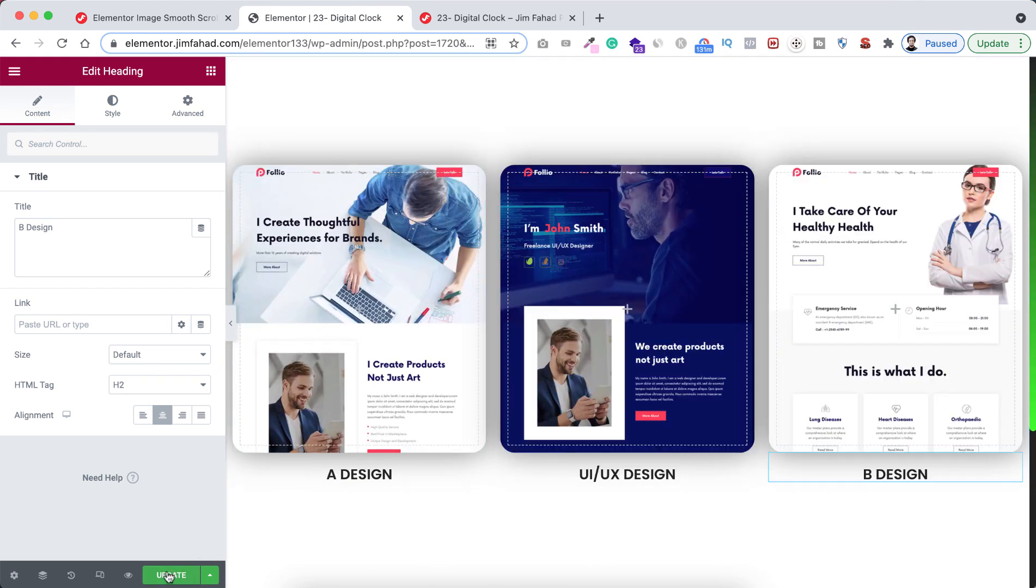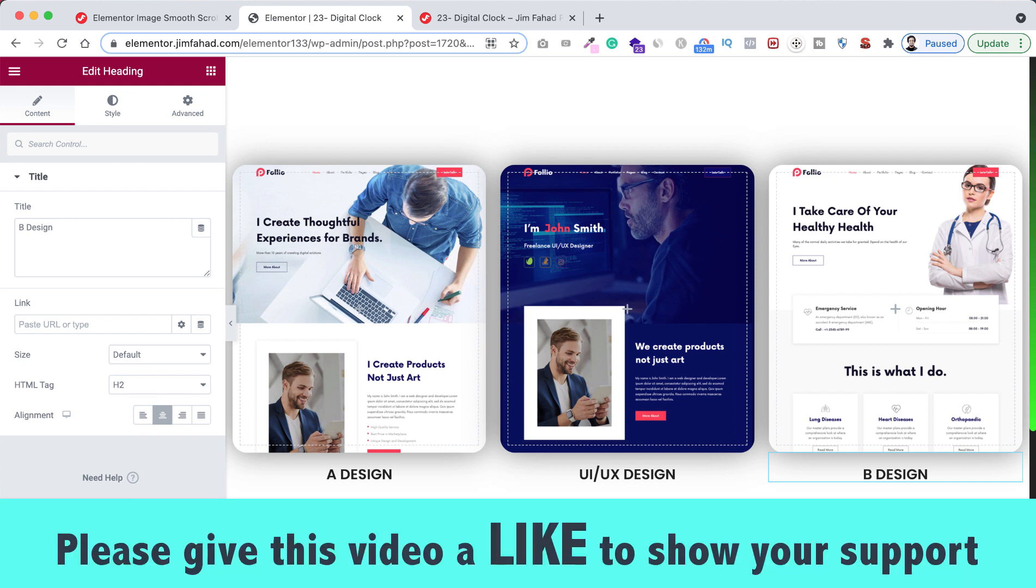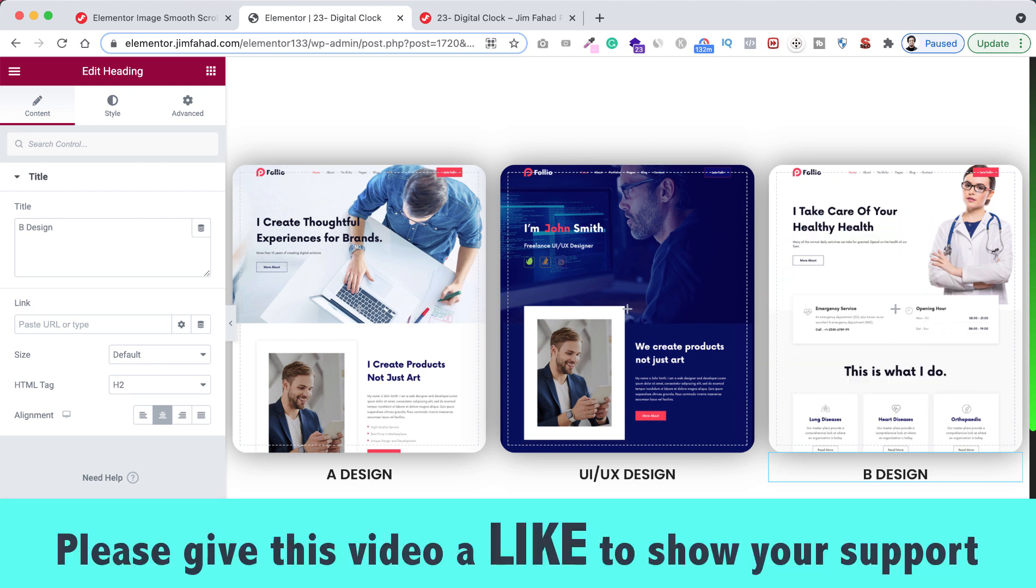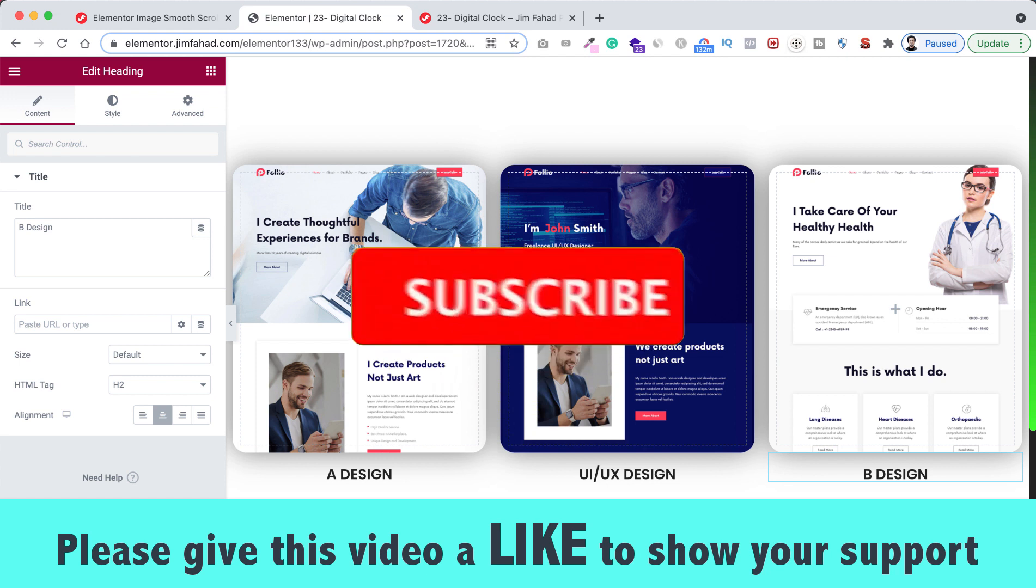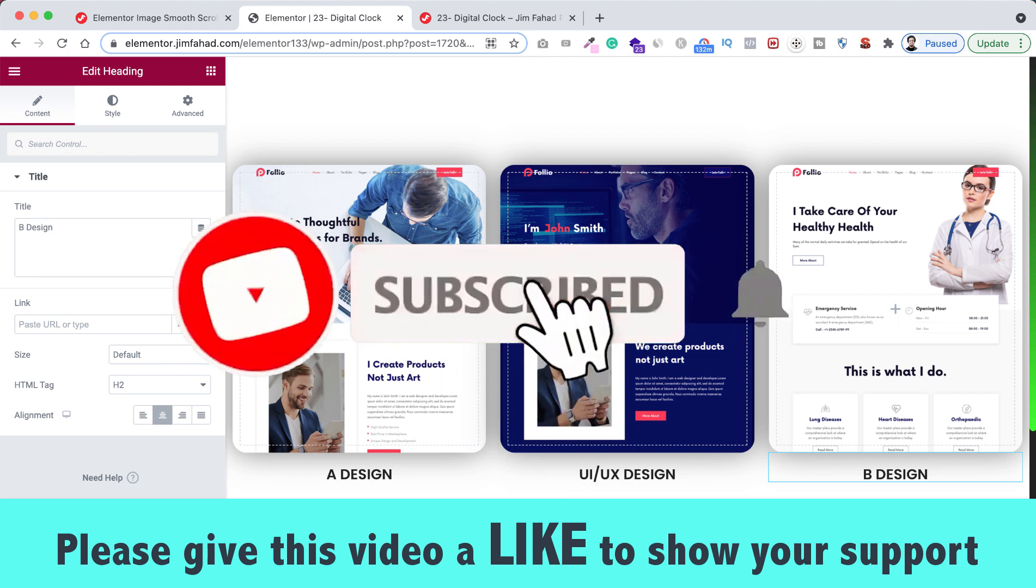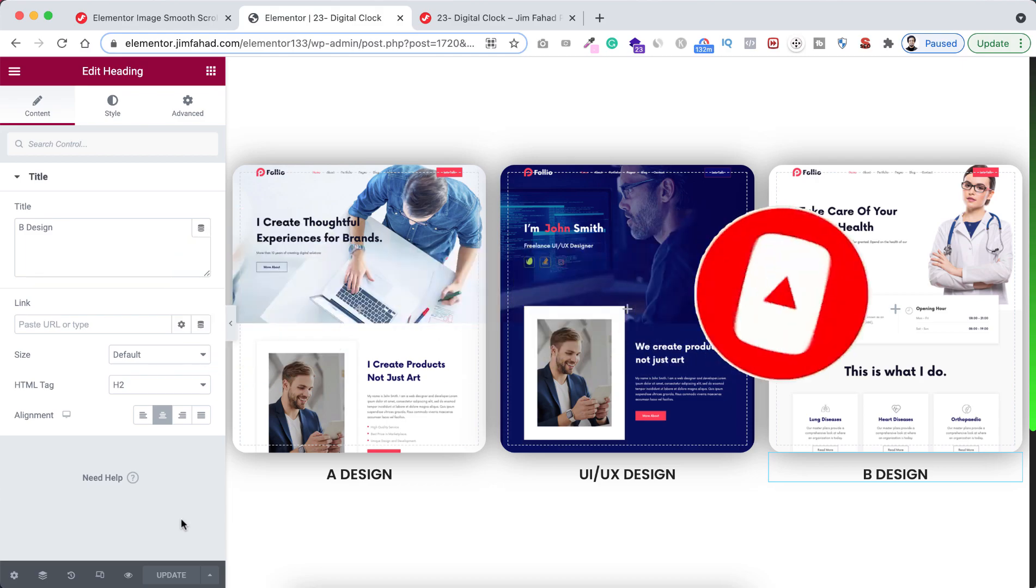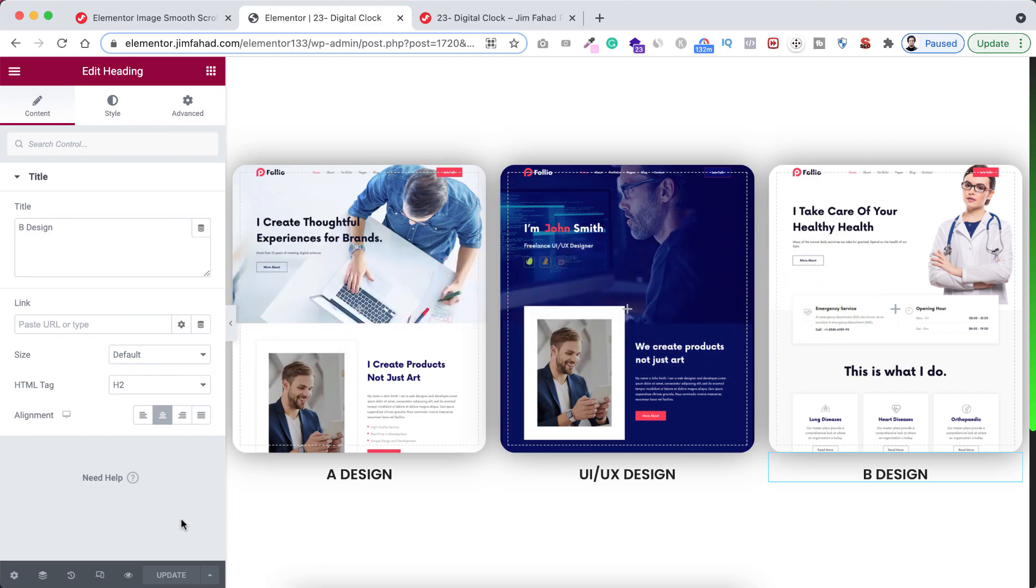And don't forget to click on this update button to save your work. I hope you have learned something new today. If you like it, please give this video a big thumbs up and don't forget to subscribe to this YouTube channel. Also press on the notification bell icon to get notified before anyone whenever we will upload a new video.